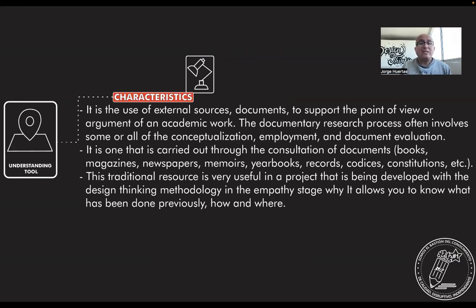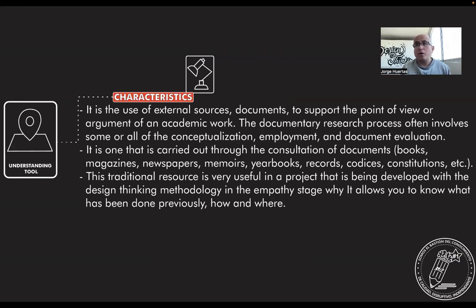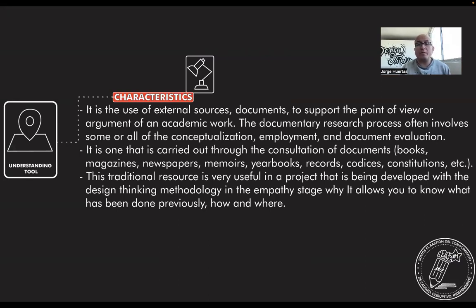It is essential to understand that you need to find different sources to support your research that could be reached through books, magazines, newspapers, memories, yearbooks, records, codices, constitutions, etc.